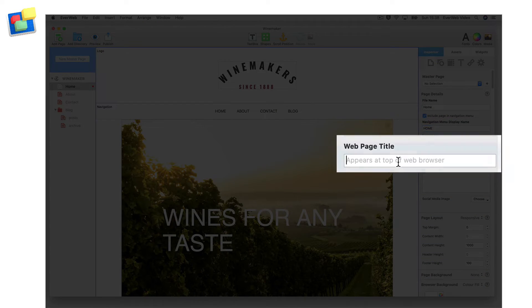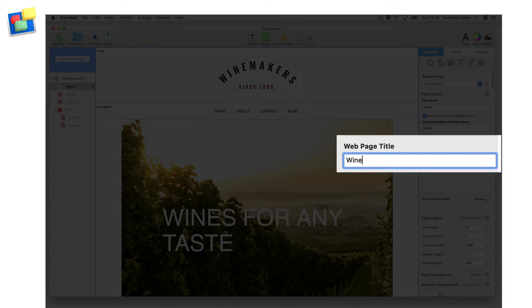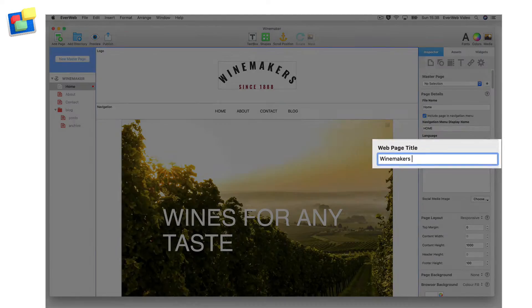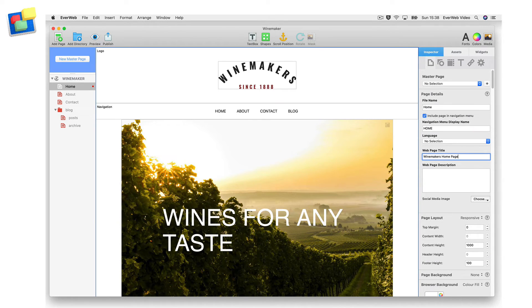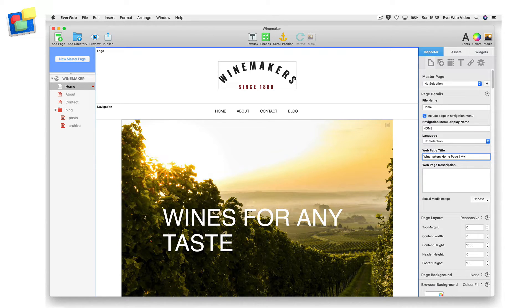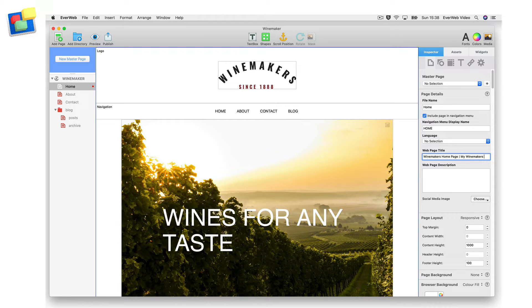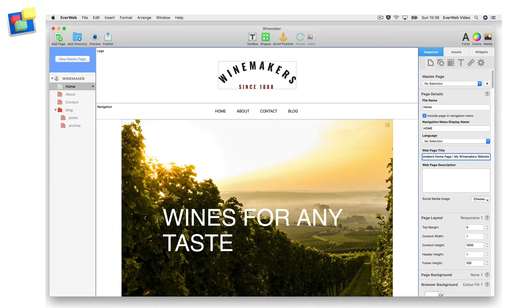The webpage title is what appears at the top of your page in the web browser. The webpage title is another element that can be optimized for search engines. Again, check out the SEO for EvWeb video course for more information on how to make a good page title.